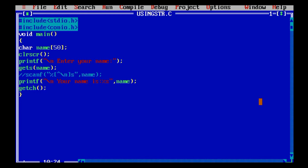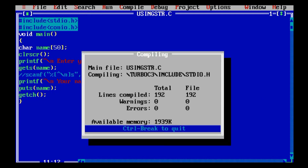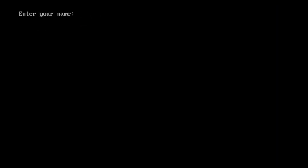We will modify the program using the gets function and the puts function. We will not use format specifiers. We compile the program. I will enter the name and save using space-operating characters.